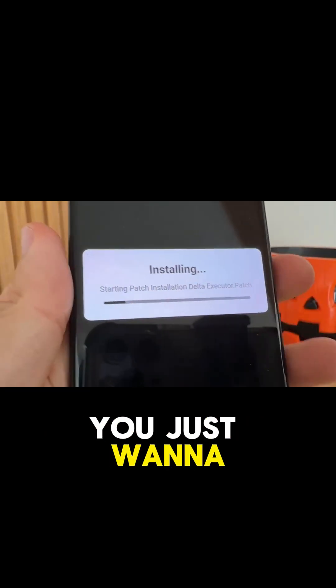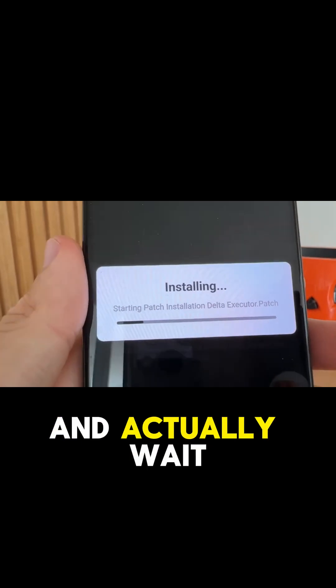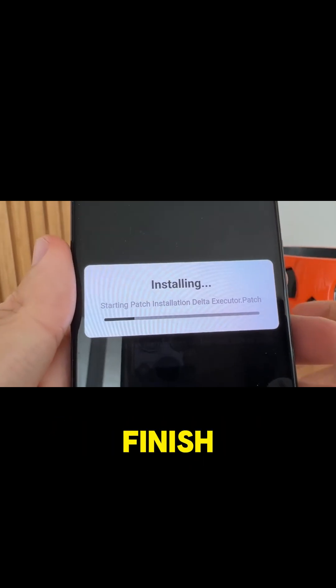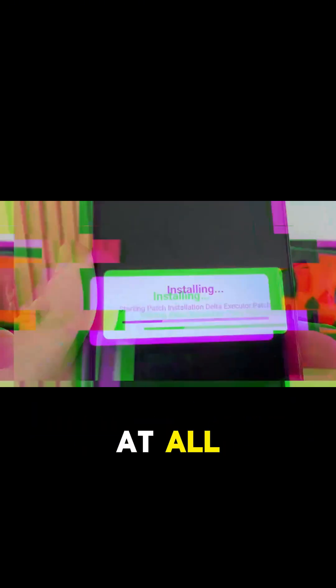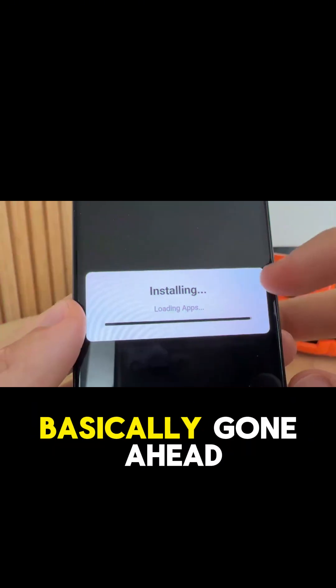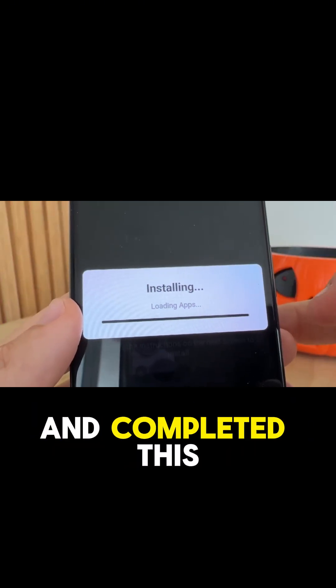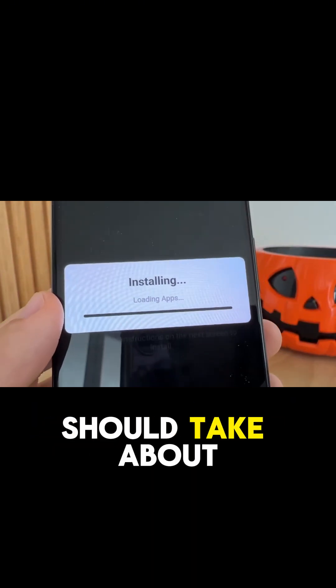This will take about one minute to install. You just want to wait for this to finish — it shouldn't take too long at all. Once you've gone ahead and completed this, like I said, it should take about a minute.